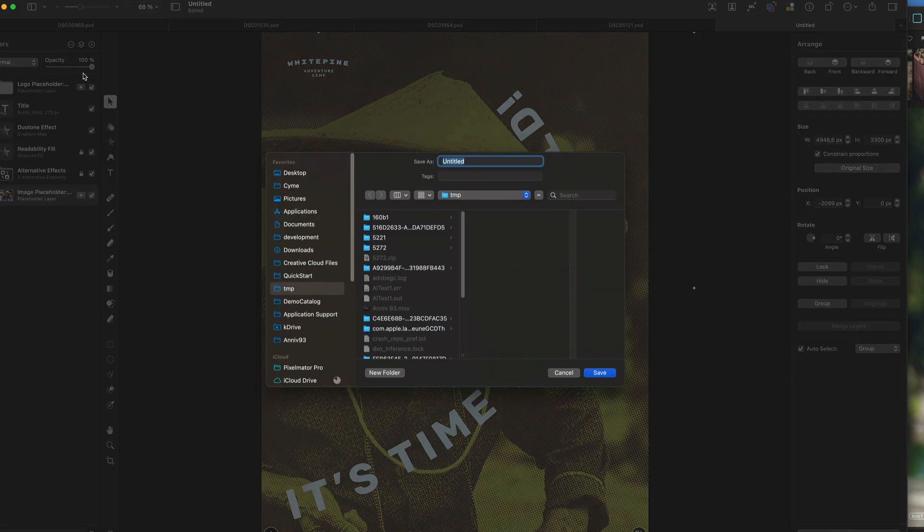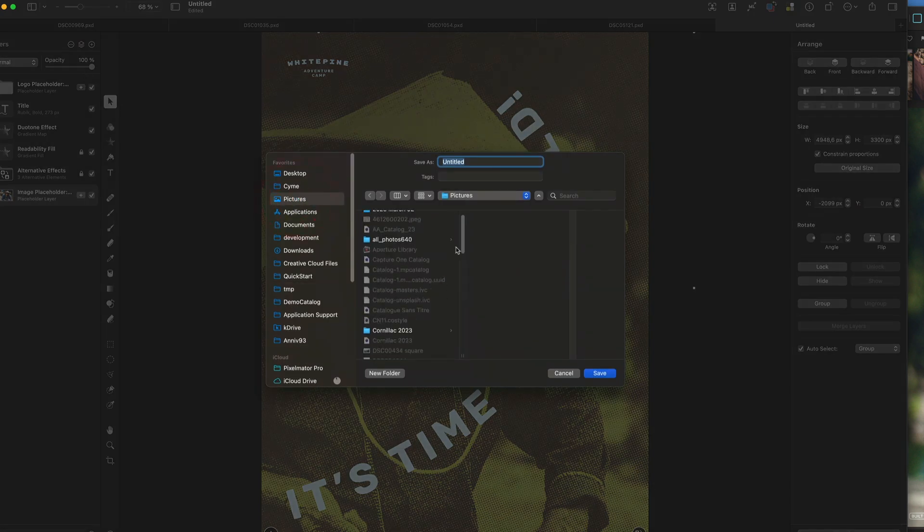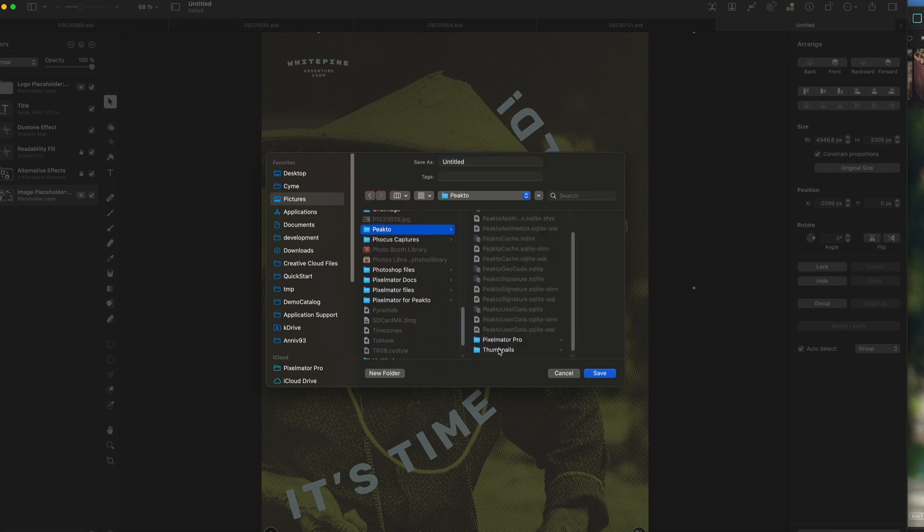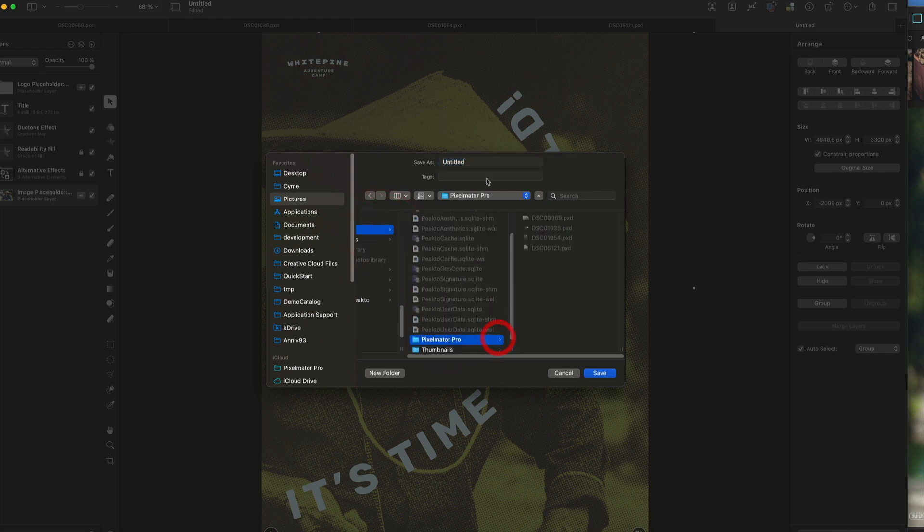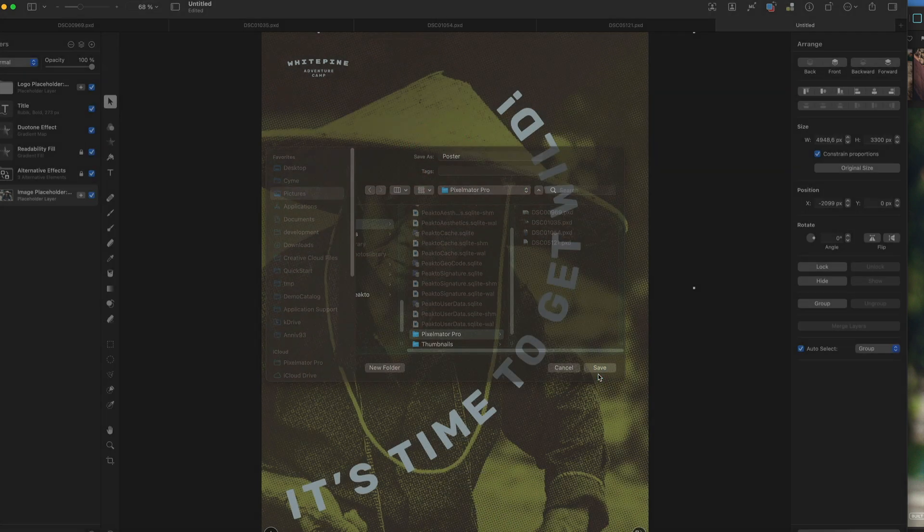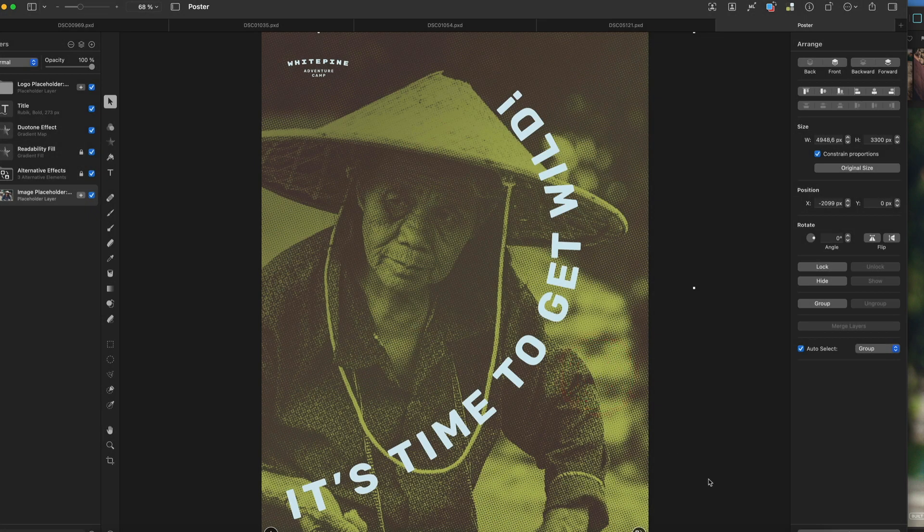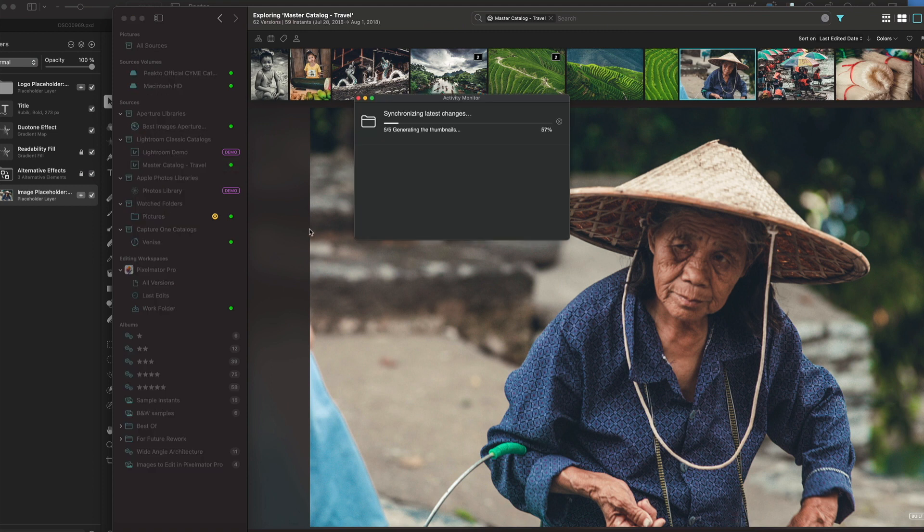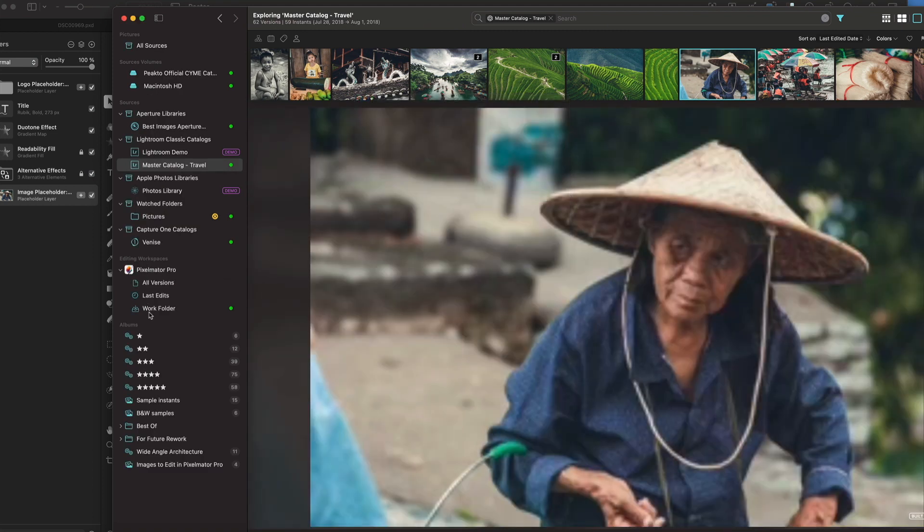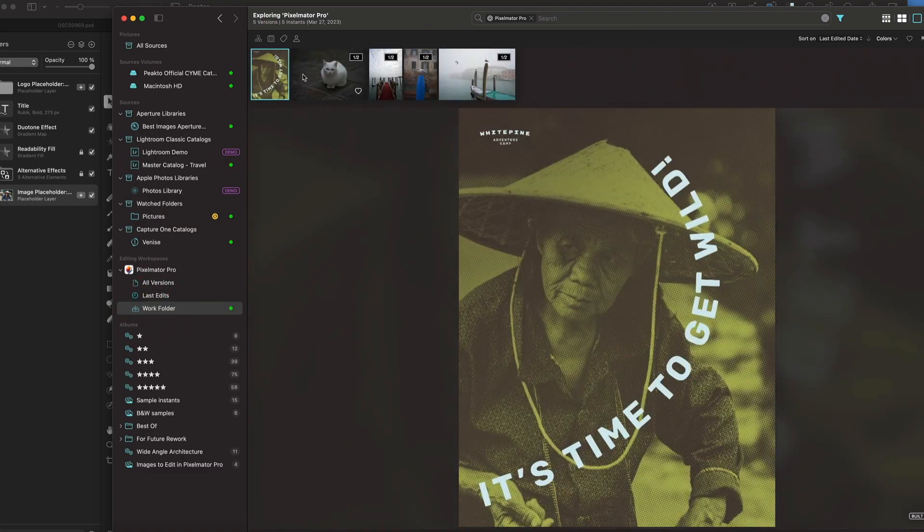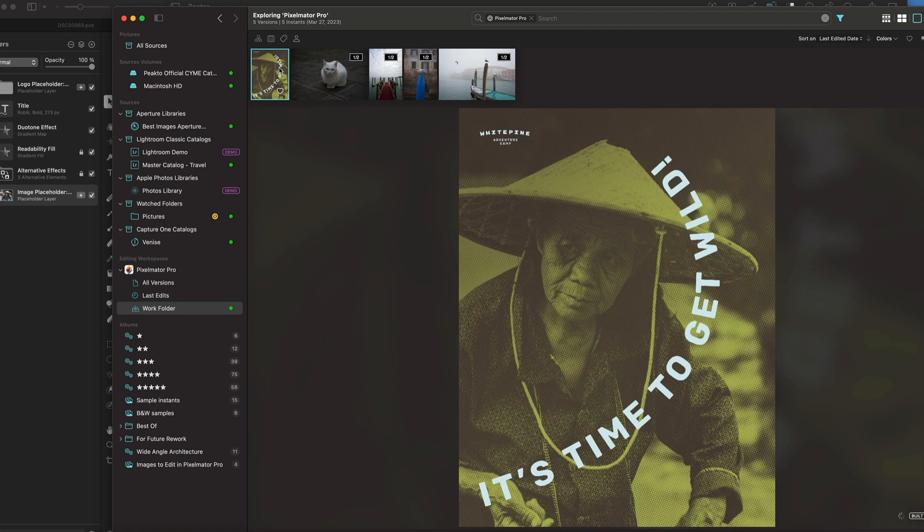Because this work folder is monitored by Picto all the time, it's a quick way for me to easily add that to the catalog without doing anything else. So I'm going to save that image and go back to Picto and go back to my work folder. And as you can see, this image is now here.